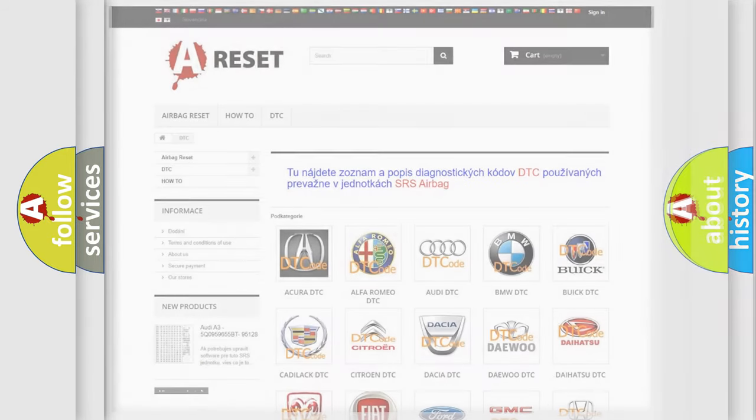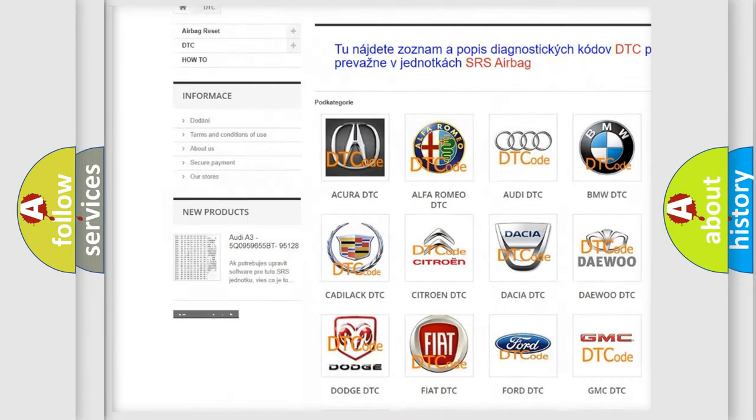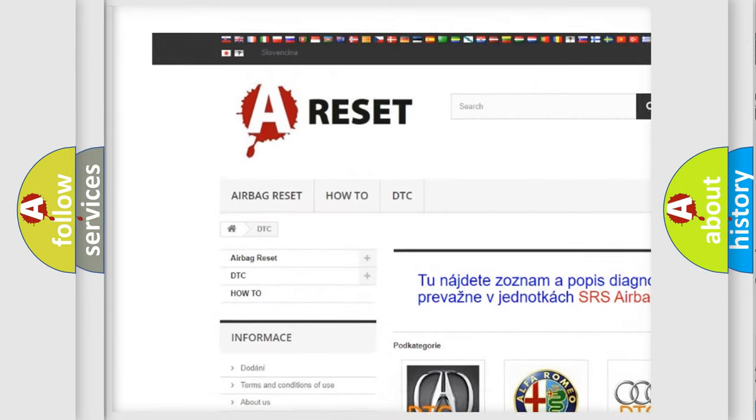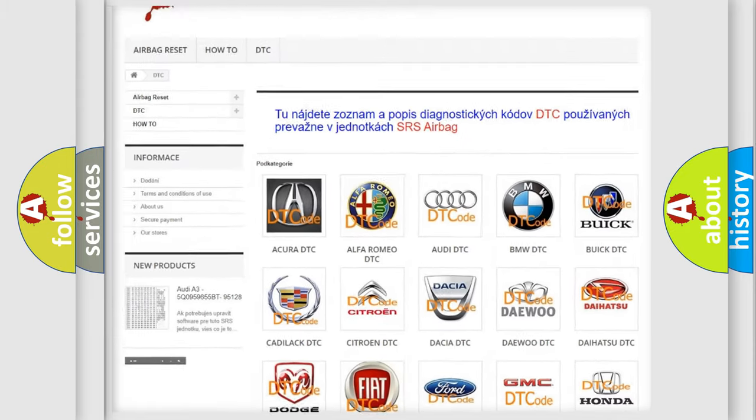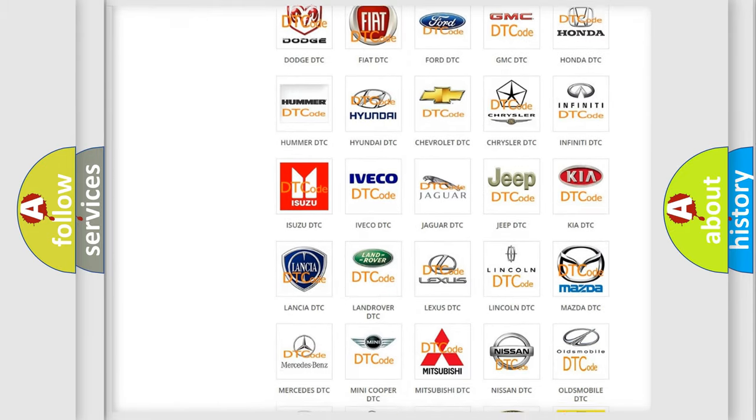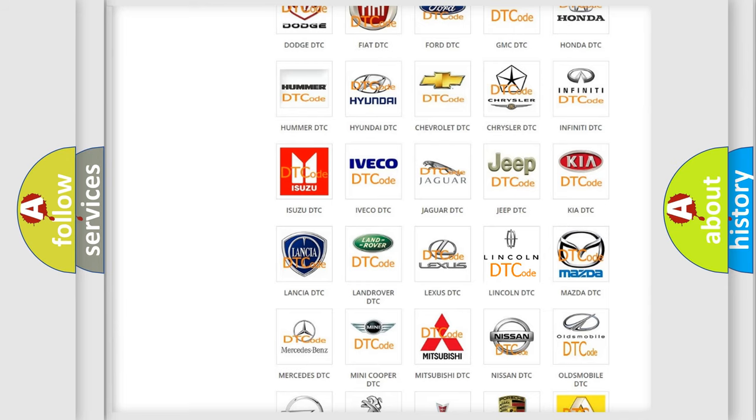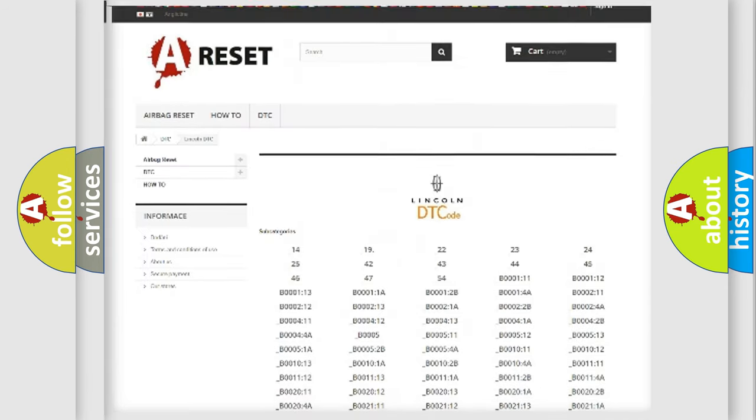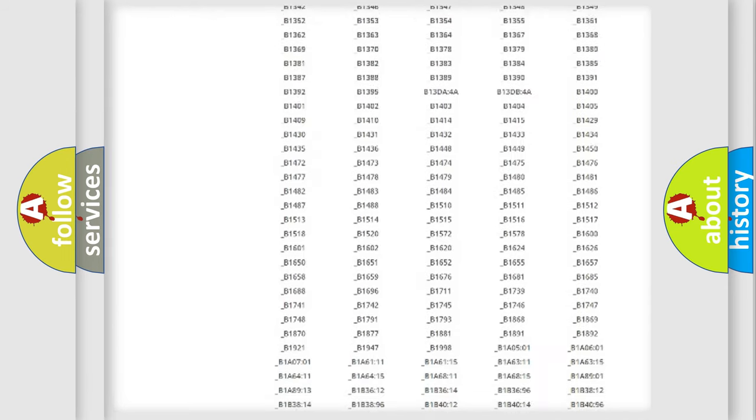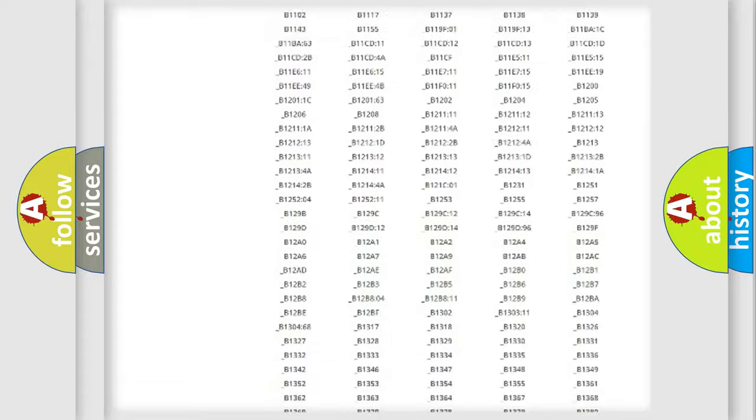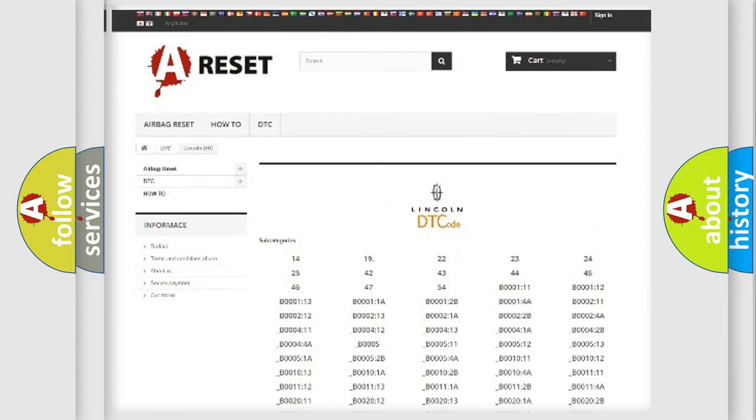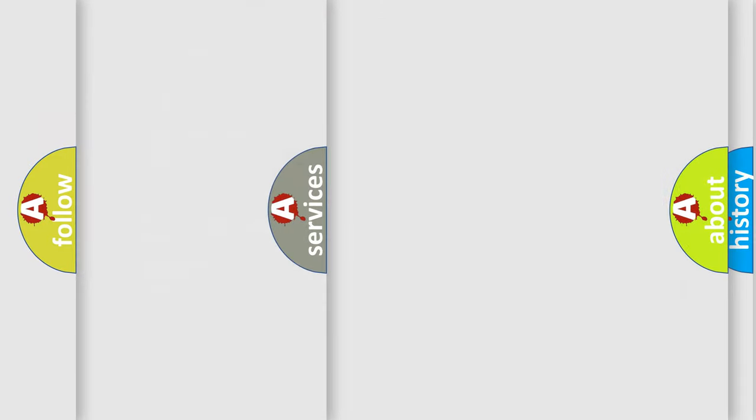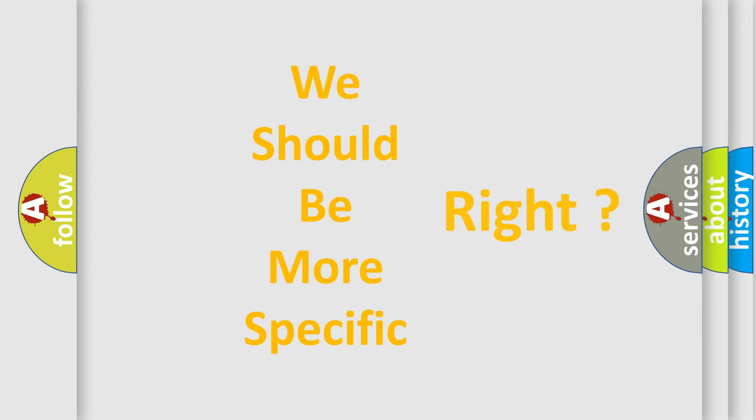Our website airbagreset.sk produces useful videos for you. You do not have to go through the OBD2 protocol anymore to know how to troubleshoot any car breakdown. You will find all the diagnostic codes that can be diagnosed in a vehicle, plus many other useful things. The following demonstration will help you look into the world of software for car control units.